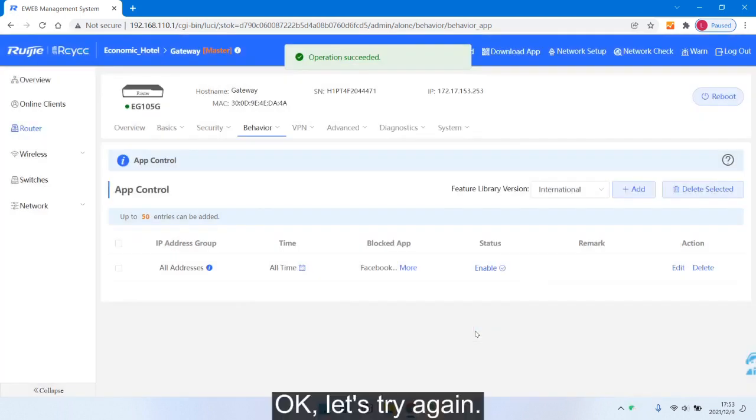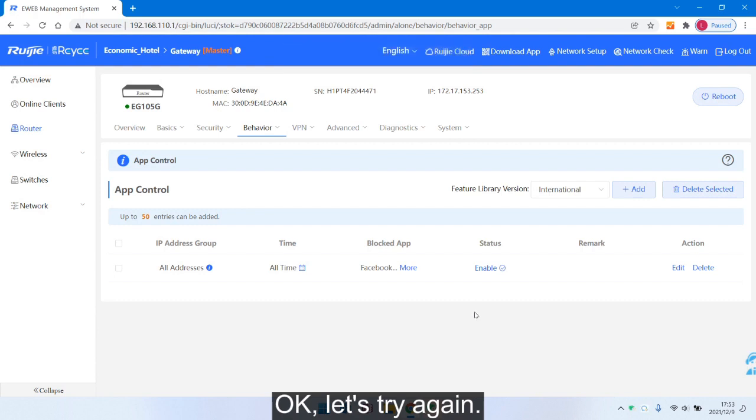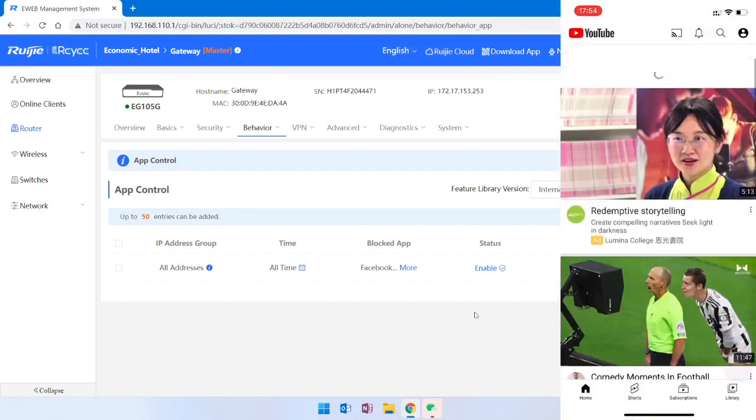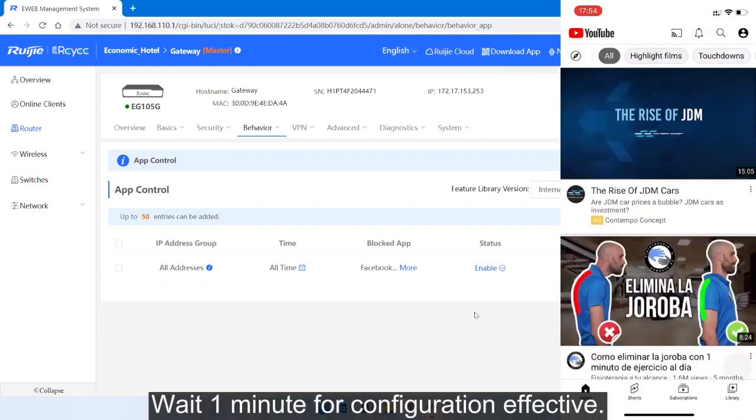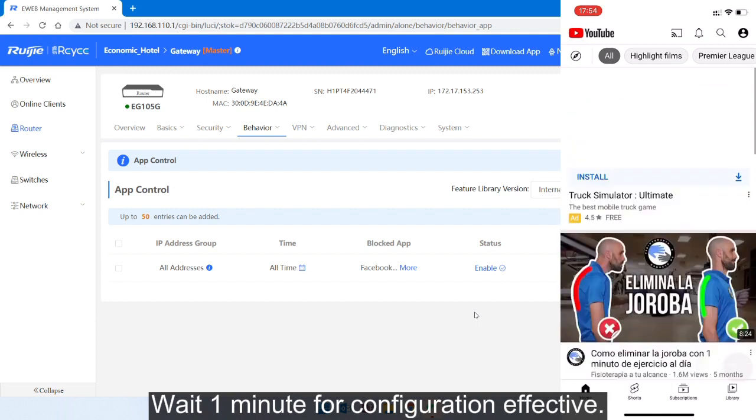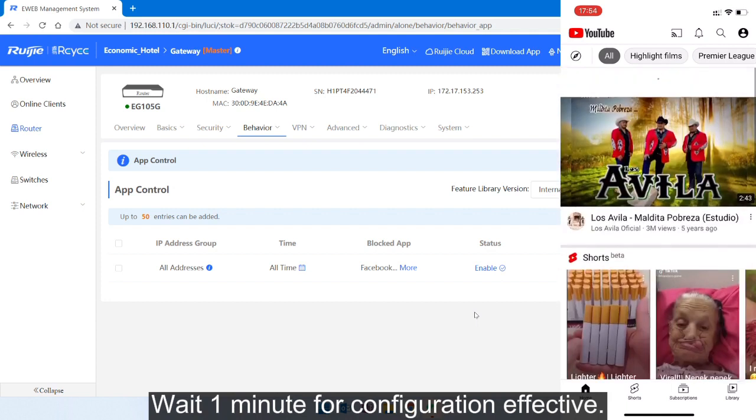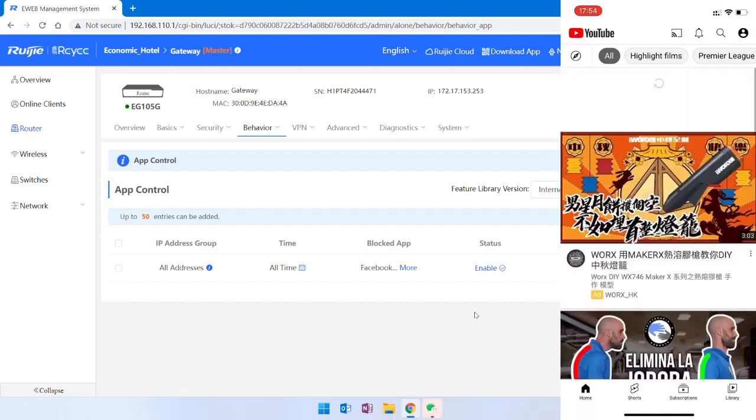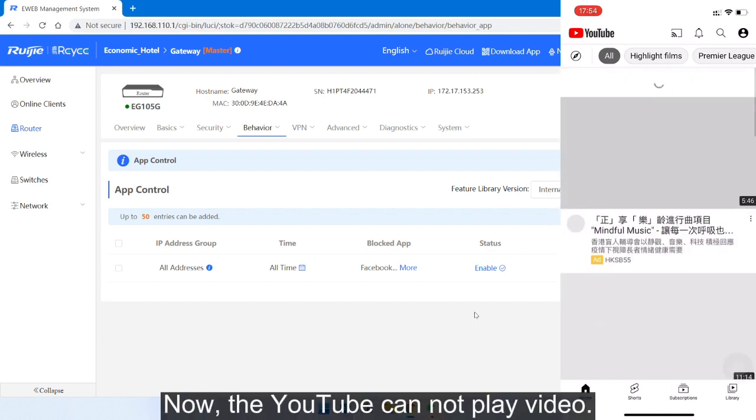Ok, let's try again. Wait one minute for the configuration to take effect. Now, YouTube cannot play video.